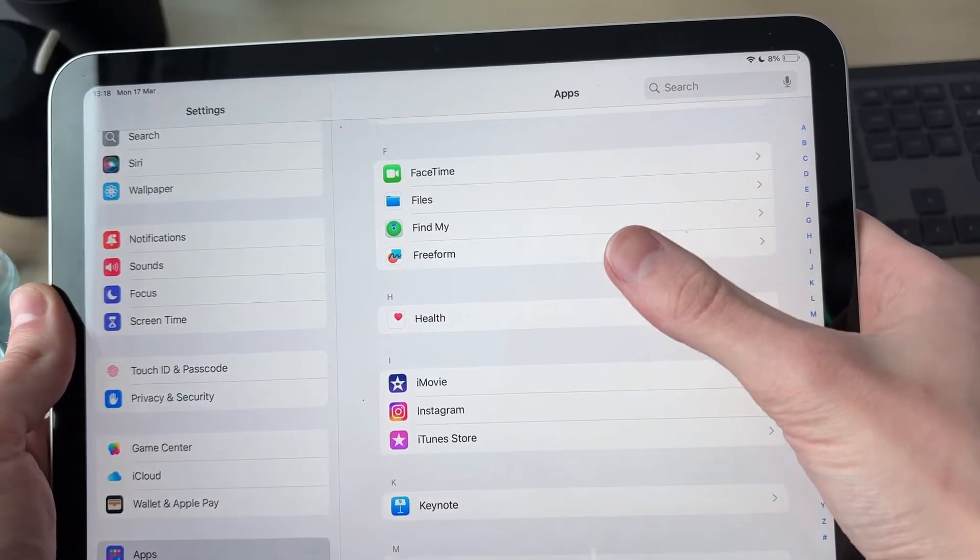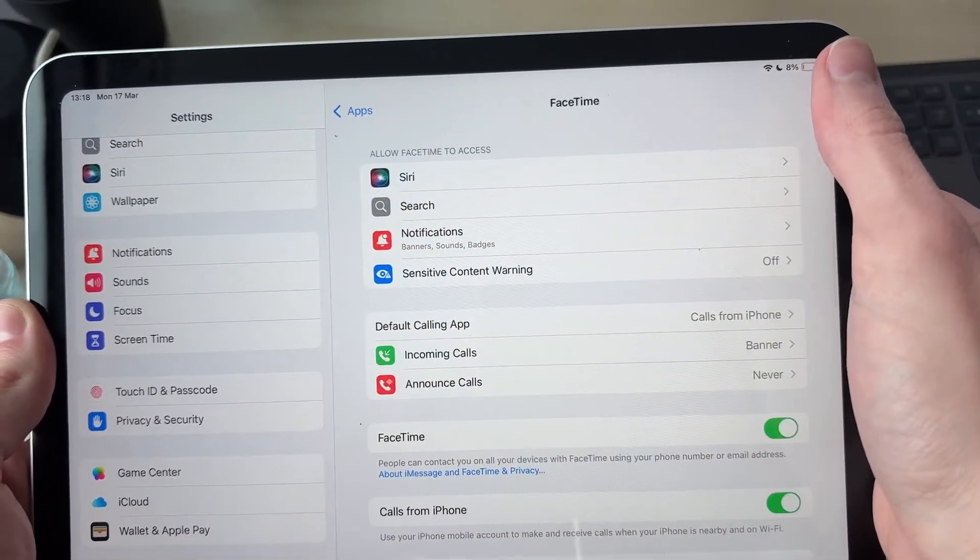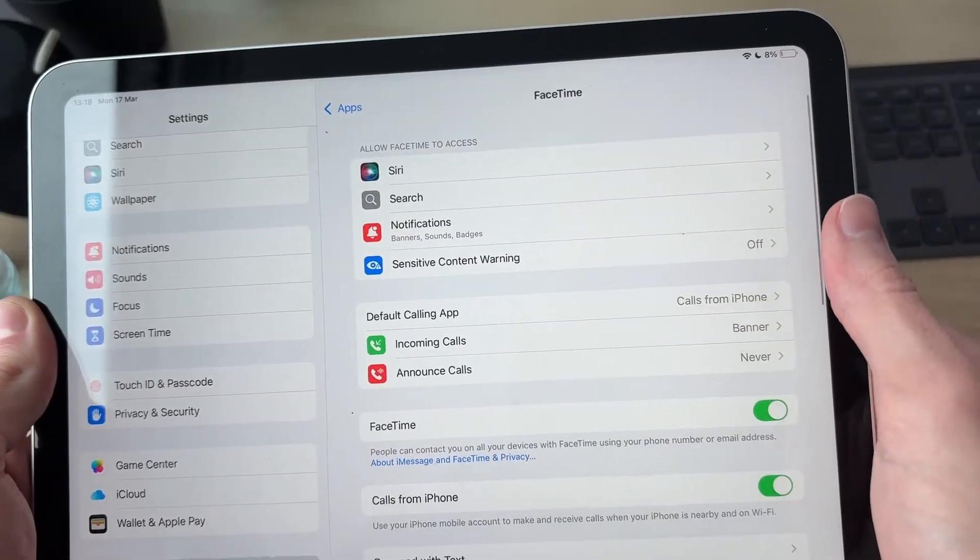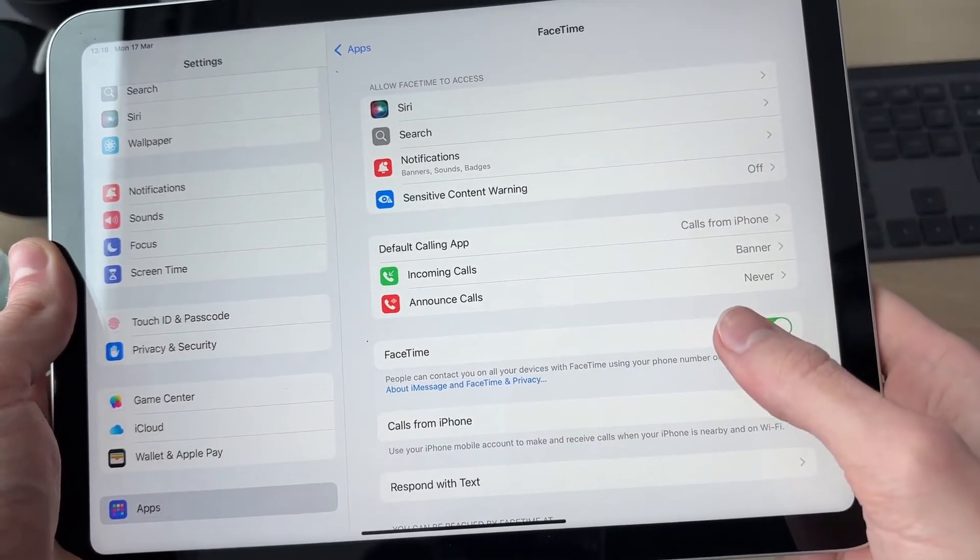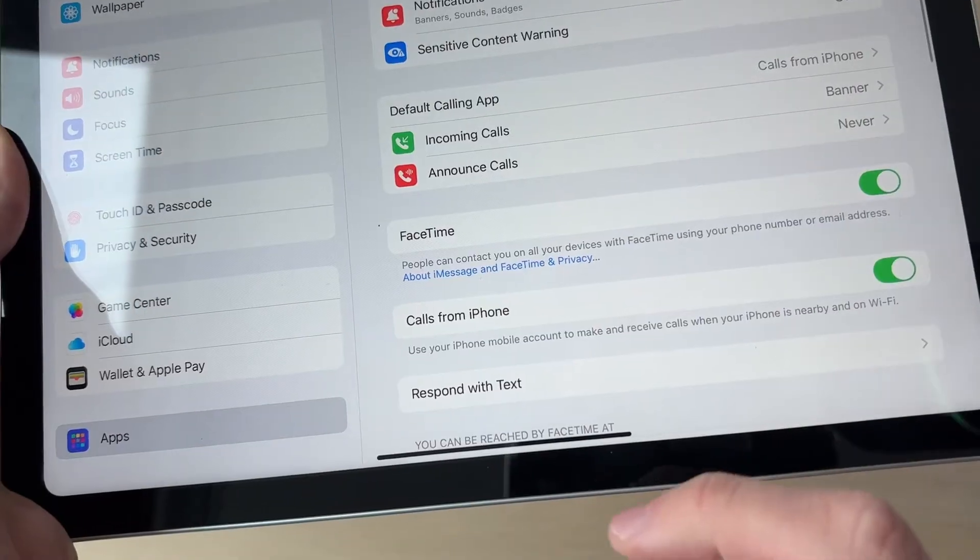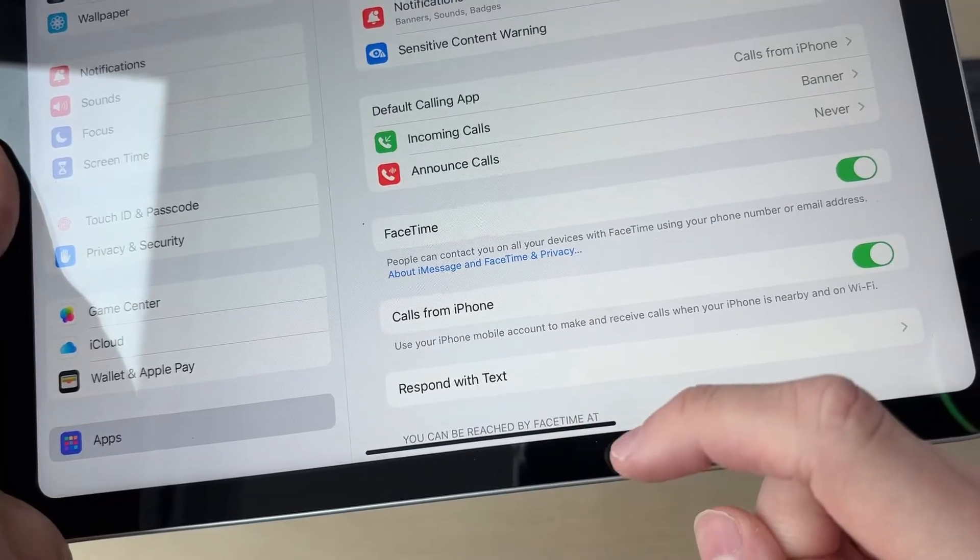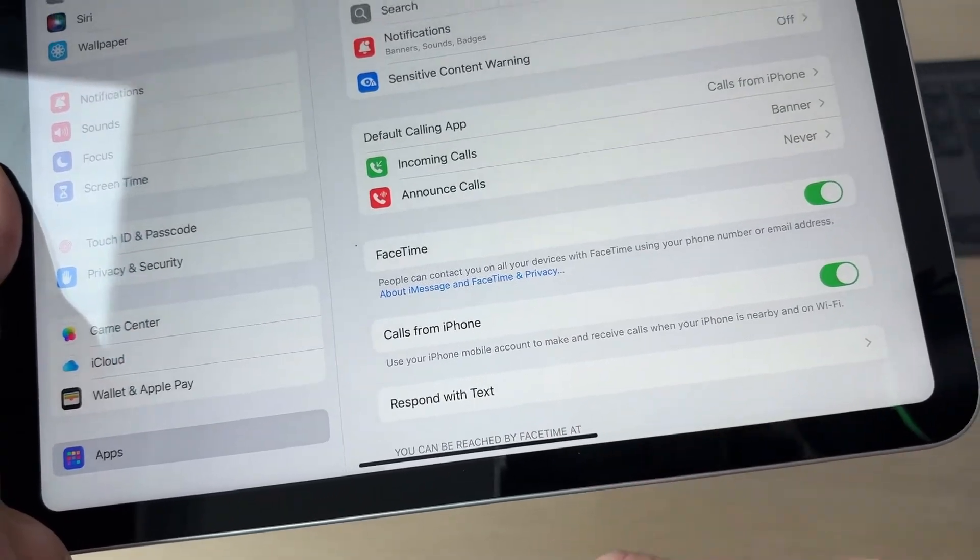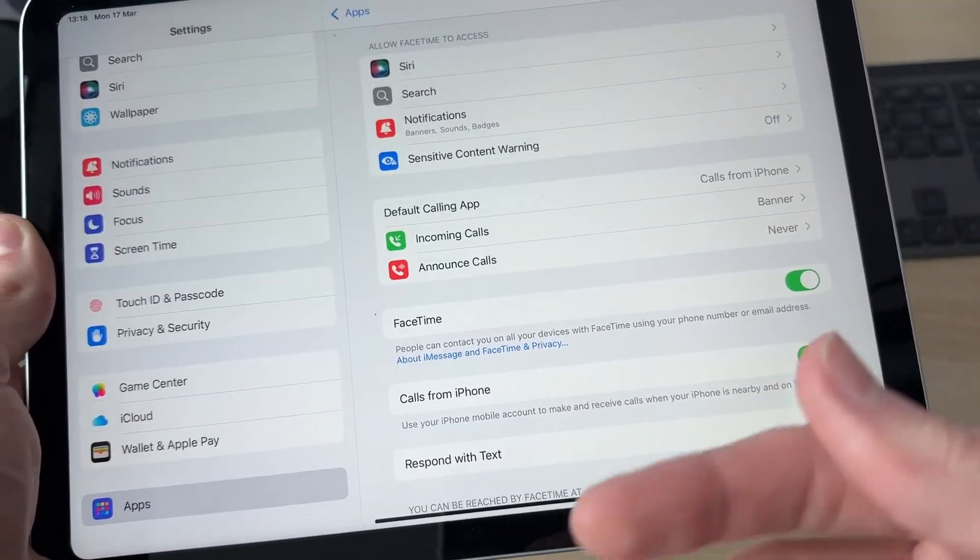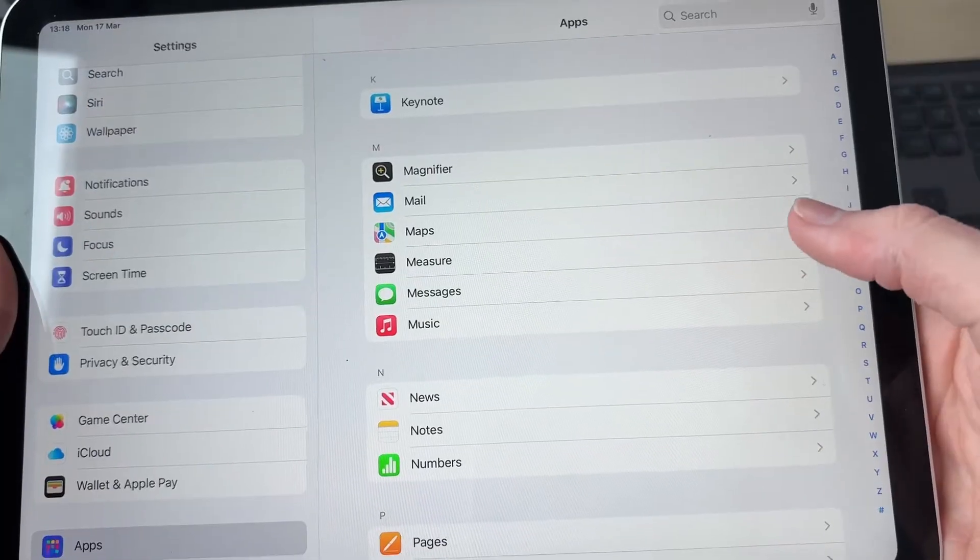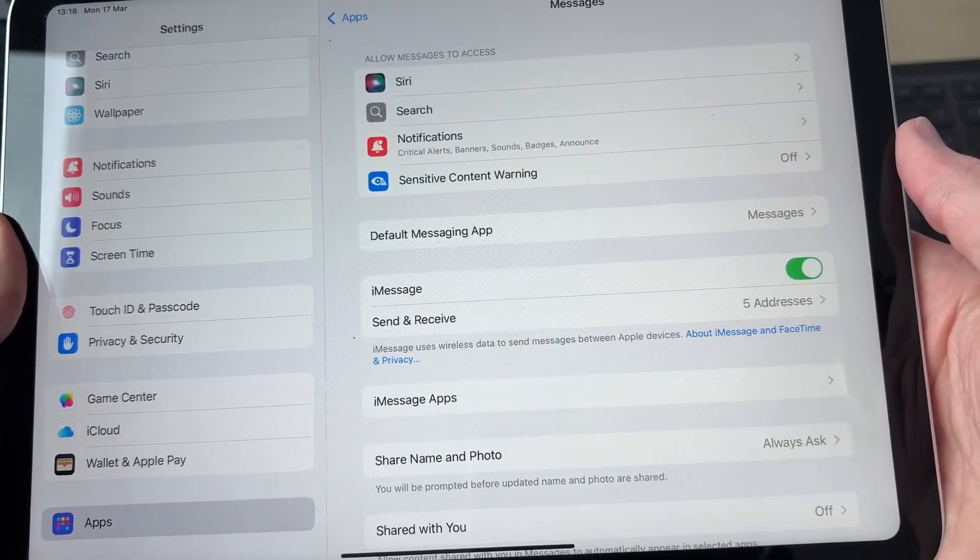Press back and in Apps you can find FaceTime and tap there. What you can do is switch off FaceTime completely, and you can also select how you're reachable by FaceTime and unselect different numbers and emails so it isn't synced.